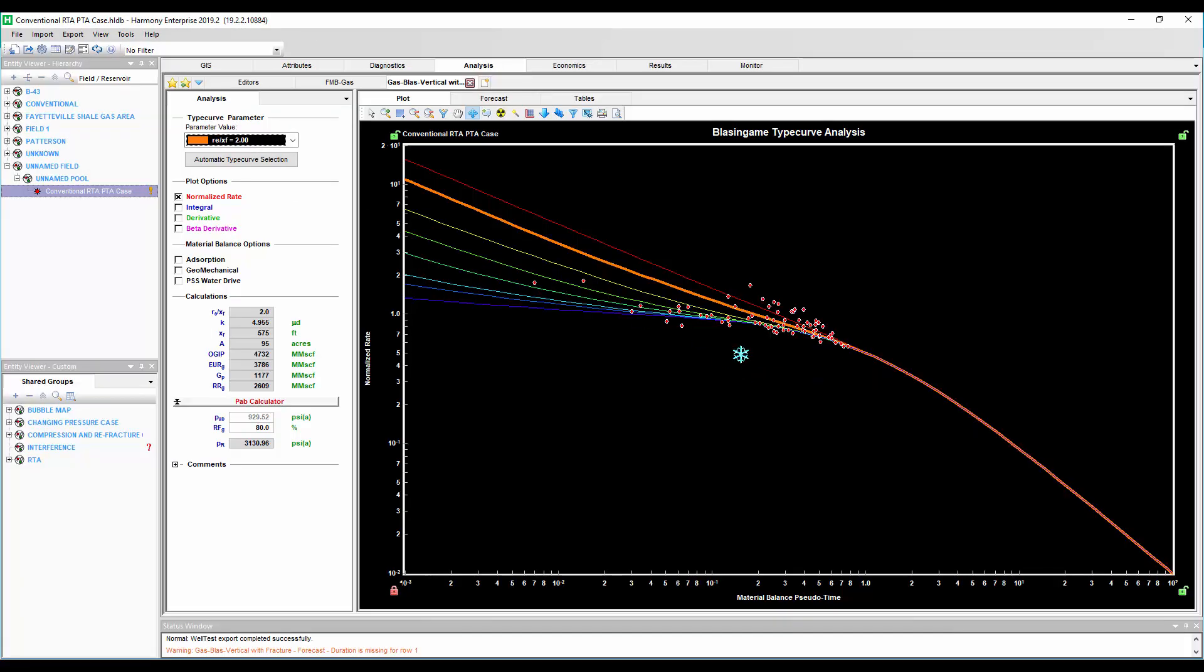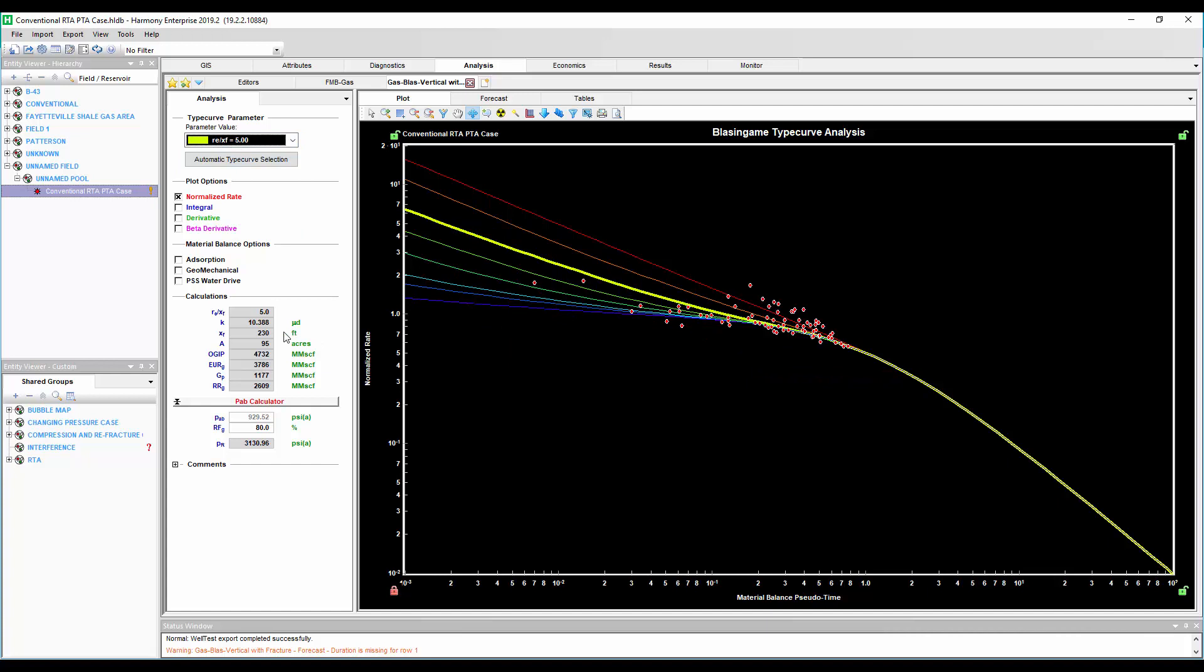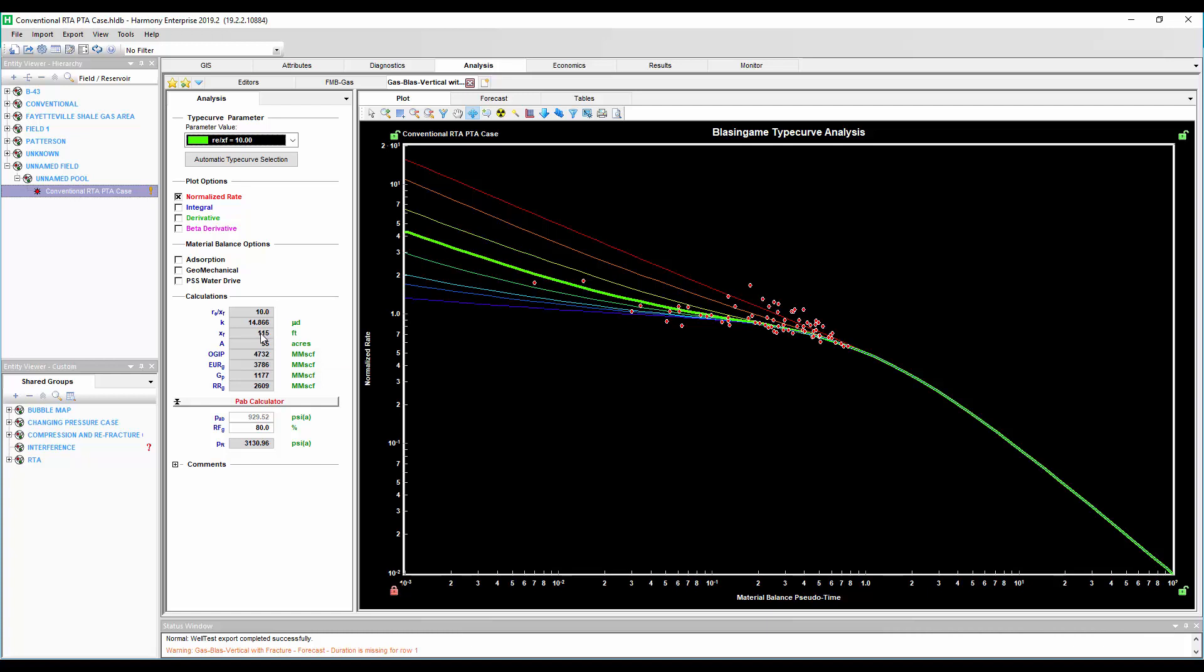So if we go back into our Blossengame type curve, now we can pick a type curve that's closer, in this case 115 feet, closer to what we got from our buildup. So we've just been able to add some certainty to our type curve selection and explain why this well is an underperformer.